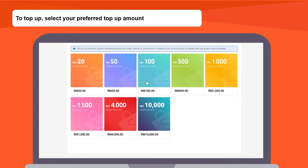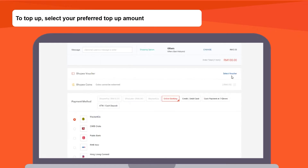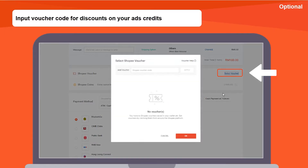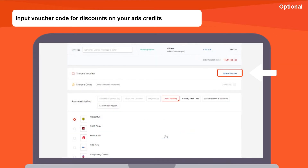To top up, select your preferred top up amount. If you have a voucher code for discounts on your ads credit, click Select Voucher and input the code. Do note that this feature is only available when accessing Shopee Ads on your web browser.